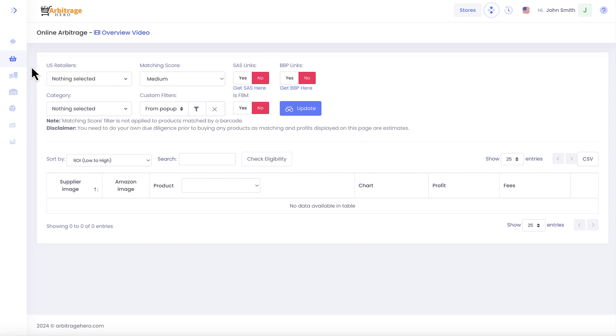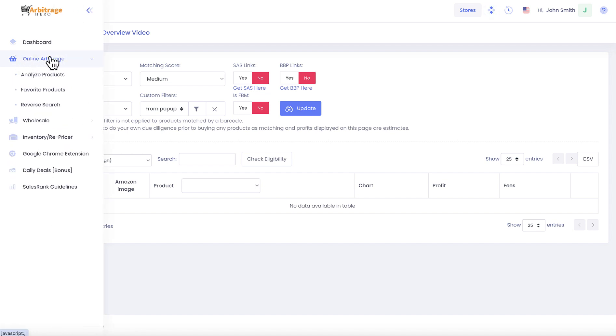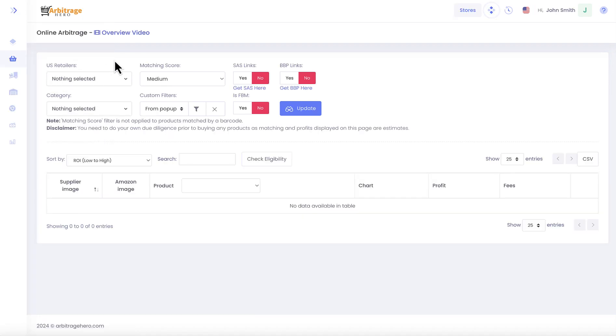The arbitrage module can be accessed from the left hand side menu in the online arbitrage section, and I'm here on the analyze products page where you can search for potential profitable leads to sell on Amazon.